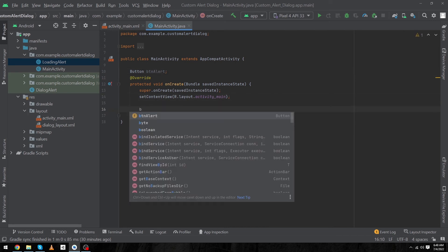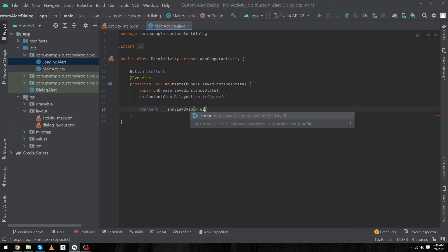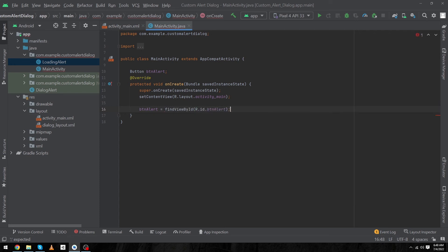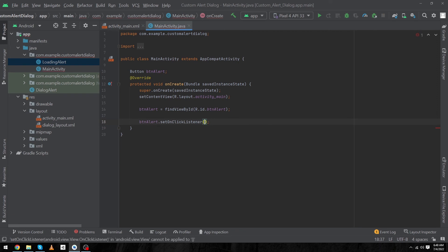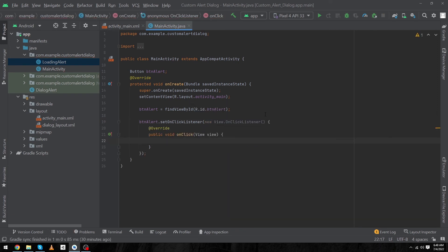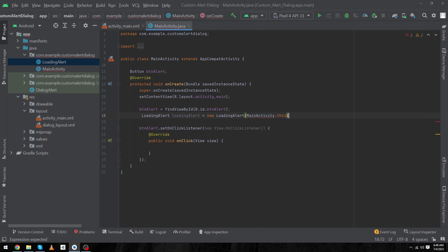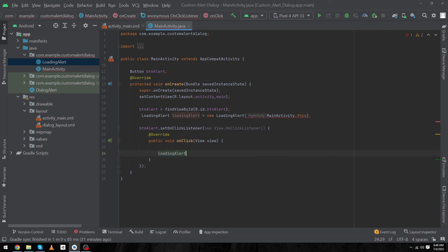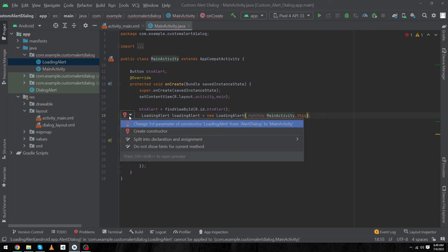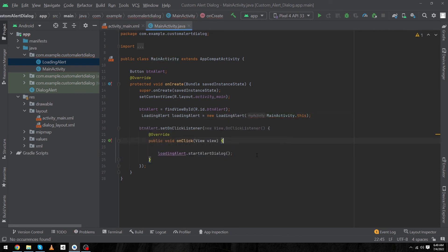Inside the onCreate method, type 'btnAlert = findViewById(R.id.btn_alert);' to initialize our button. Now set an OnClickListener: 'btnAlert.setOnClickListener(new View.OnClickListener() {...});'. First, create a new object of our LoadingAlert class: 'LoadingAlert loadingAlert = new LoadingAlert(MainActivity.this);'. Inside the onClick listener, type 'loadingAlert.startAlertDialog();'. It shows an error — click 'Change first parameter' to fix it.